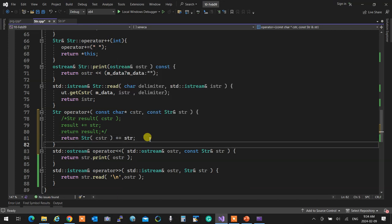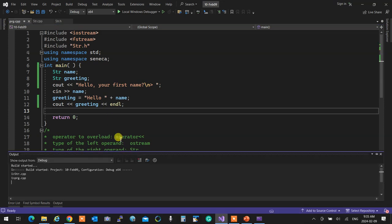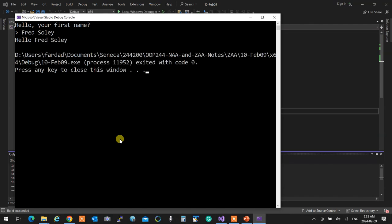A professional programmer would write this more concisely: `return SDR(c_string) += str`. This creates a temporary nameless SDR from the C-string, attaches the right SDR to it, and returns it. If you write the three-line version, the compiler will essentially do this anyway — that's why it jumps to return first.